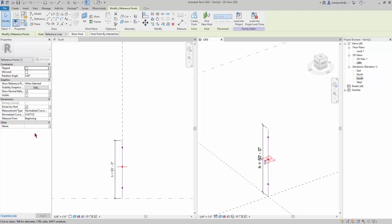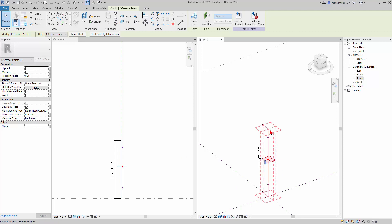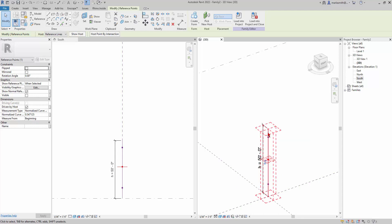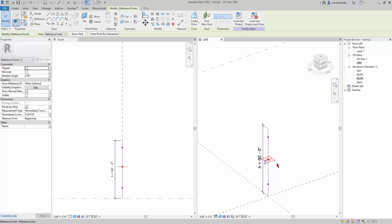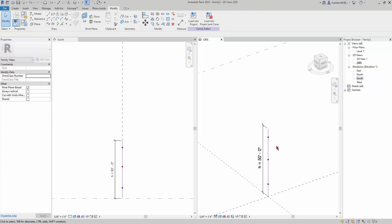I also want you to take note of when I pick the point what's in the properties dialog box over here. These are sort of baked in parameters that come with the point. Some of them are rotation angle, flipping and mirroring. You also have a normalized curve distance, so it normalizes this curve to one, so the line to one, and you see where it's located on there. Always good to sort of note what you have access to based on Revit giving you those sort of baked in parameters.